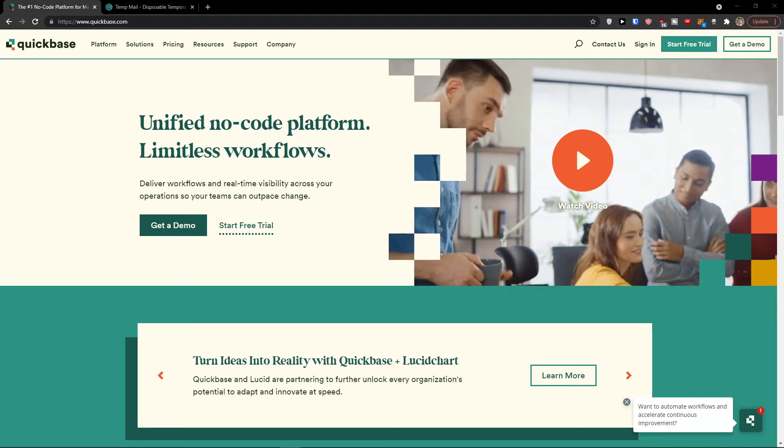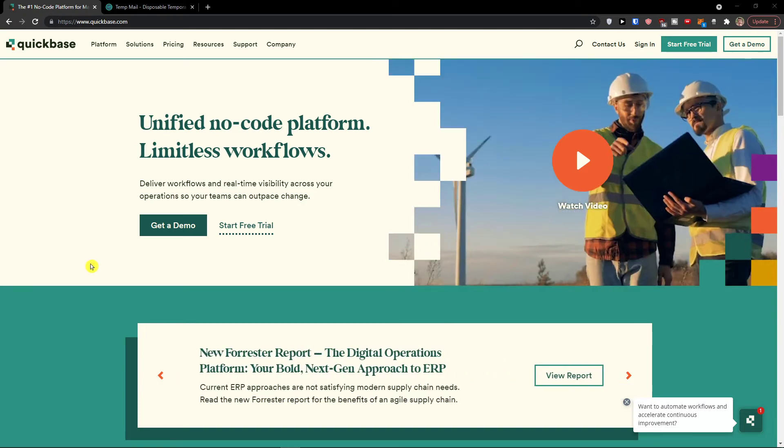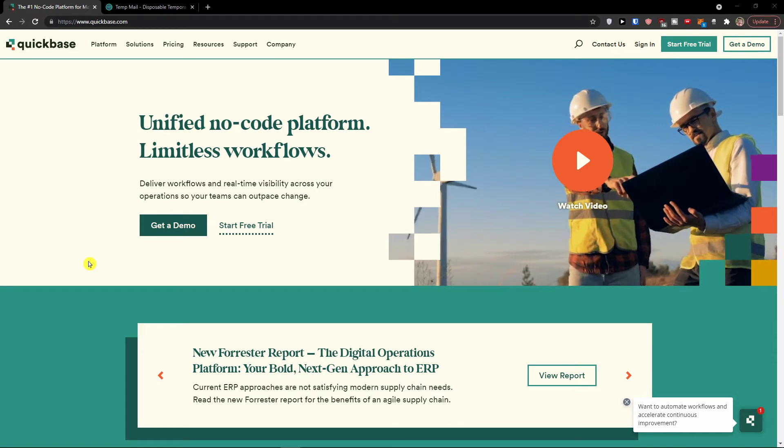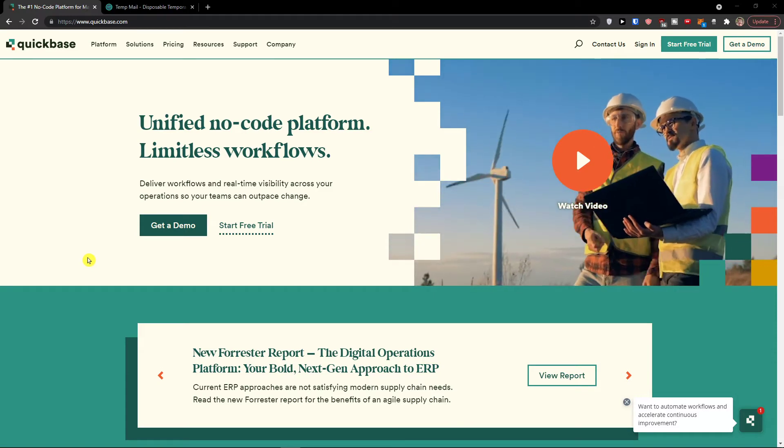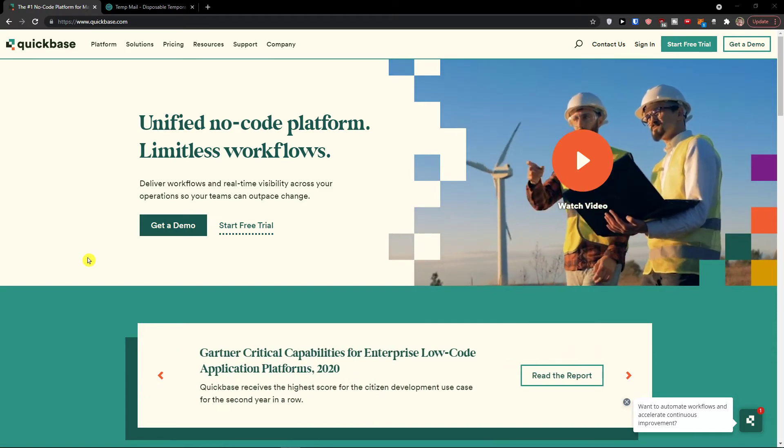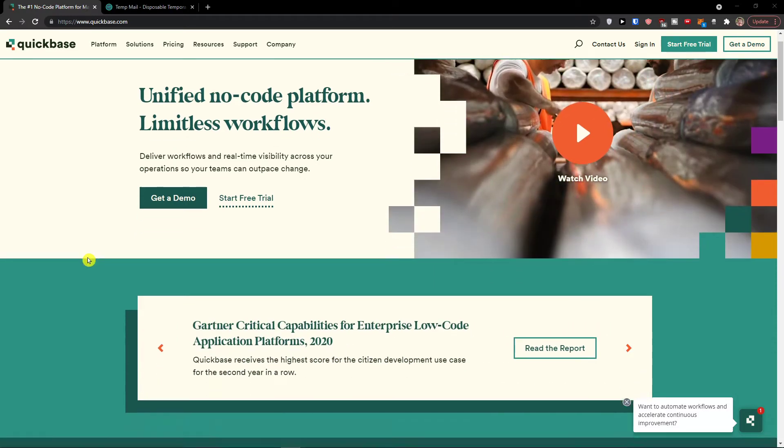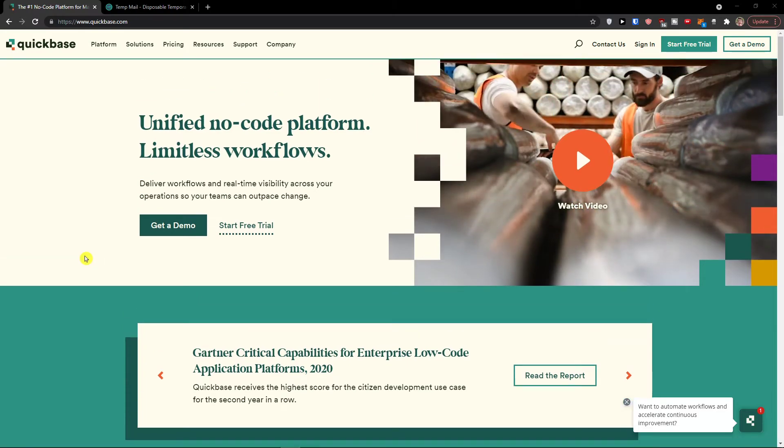Hey there guys, my name is Markus and in this video I'm going to guide you how you can easily use Quickbase. Quickbase is a good platform that you can use for delivering workflows and also seeing all of your operations.